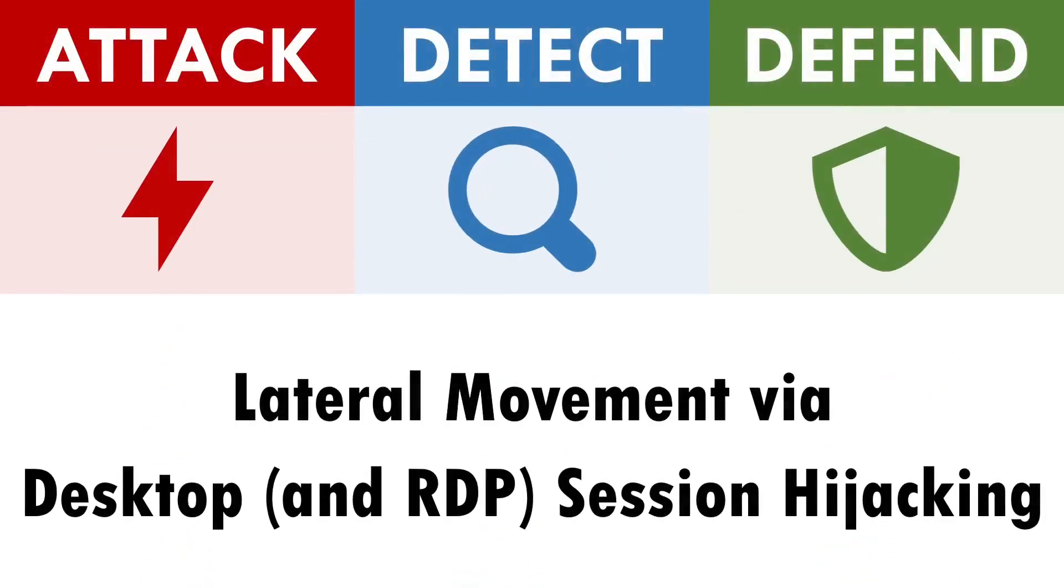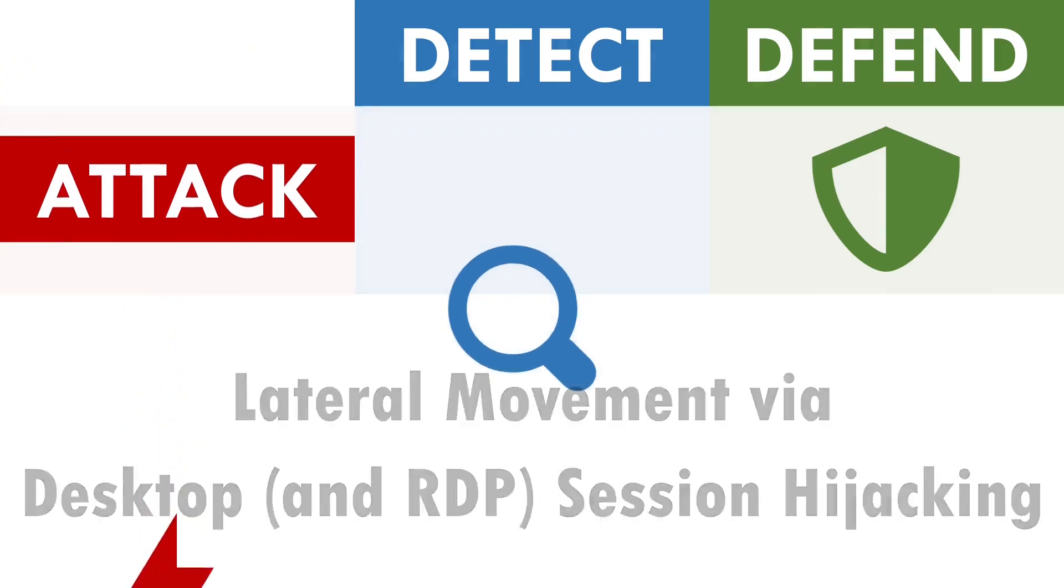Hi, I'm Andy and in this video we'll be exploring how to attack, detect and defend against desktop session hijacking.